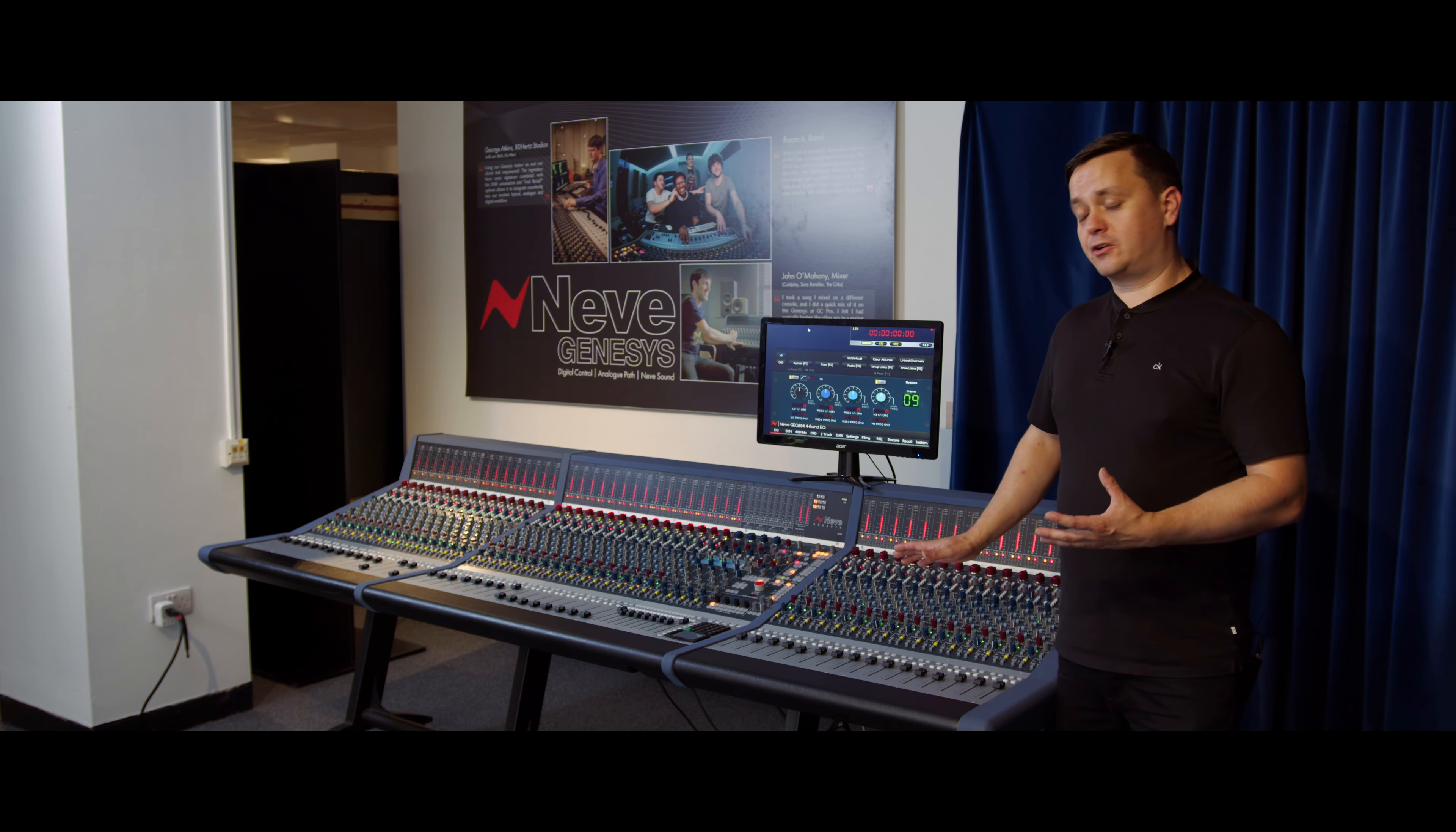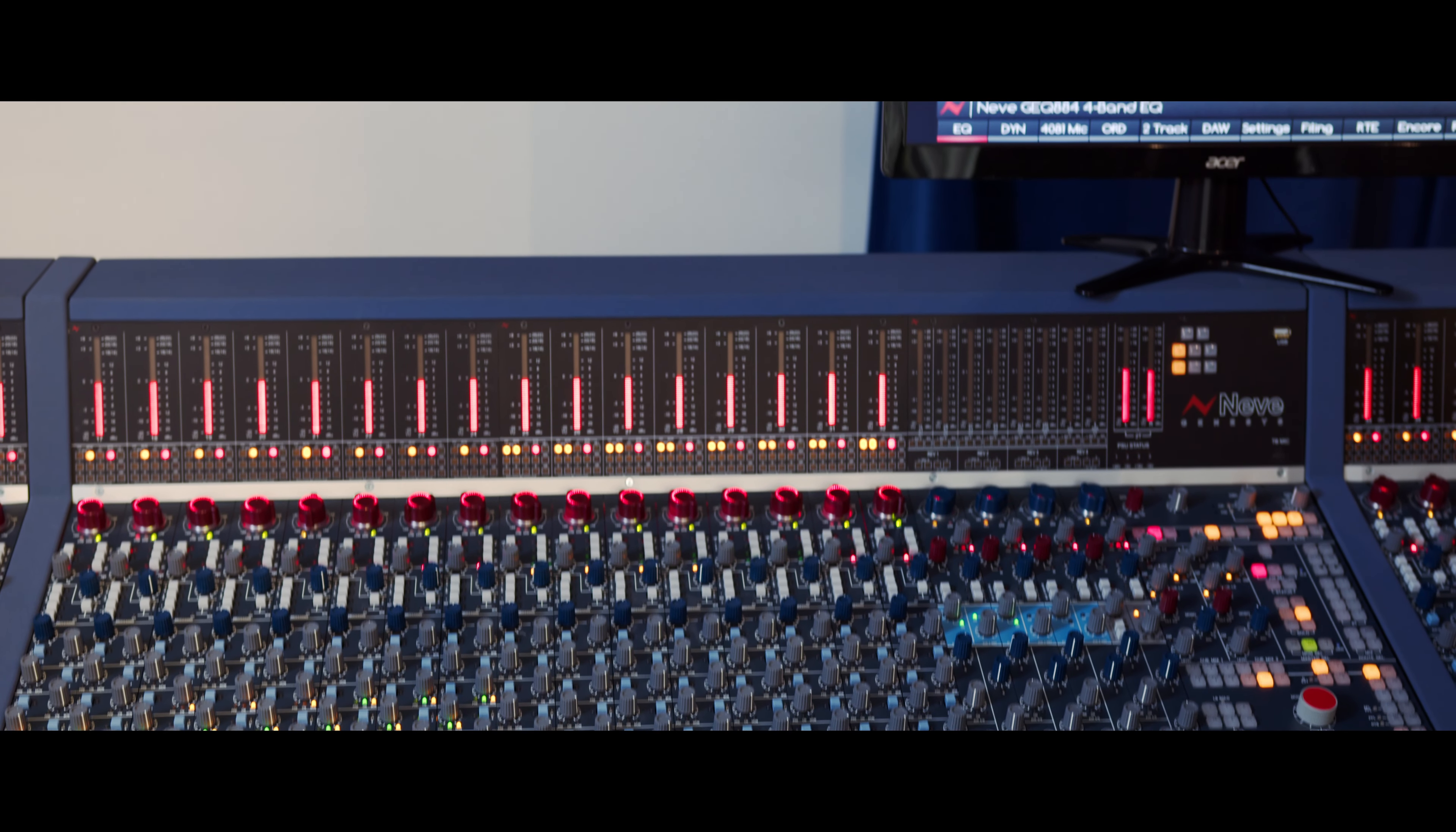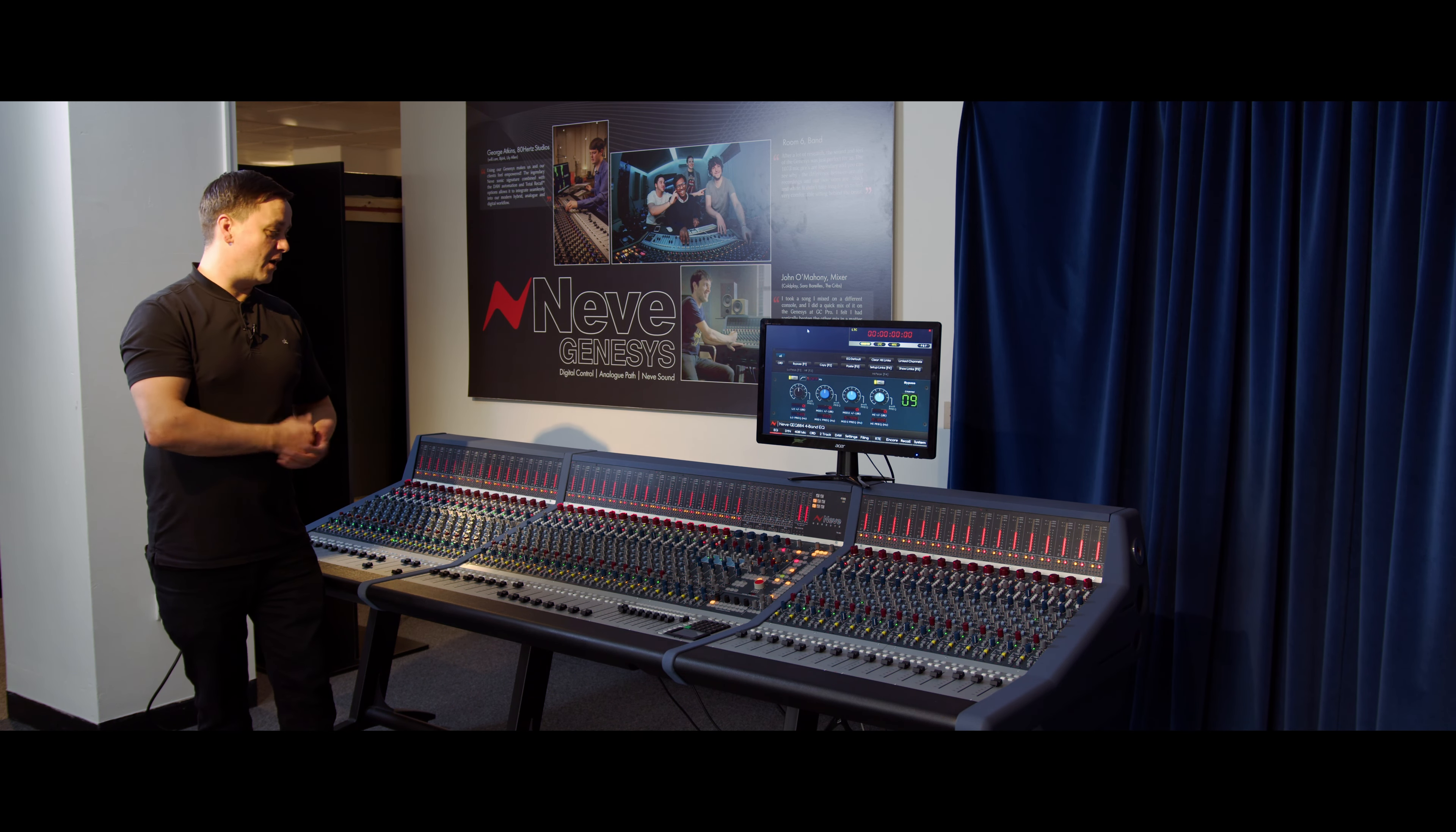We also manufacture these in different sizes. You'll see here this is a 48-channel console, and we start from 16 channels. This is the 16-channel base frame in the center here, ideal for bedroom producers or small production facilities. Ed O'Brien, the guitarist from Radiohead, recently installed a 16-channel in his home studio and absolutely loves the Genesis console—loves the sound of it.